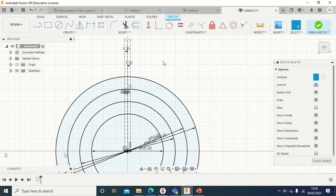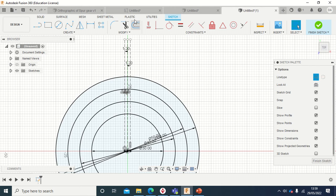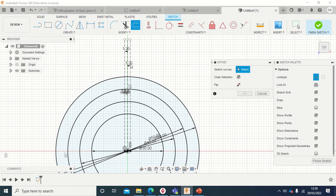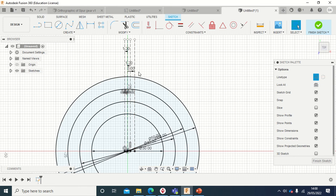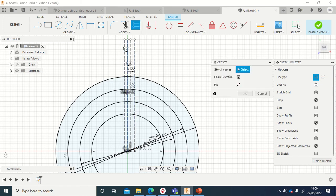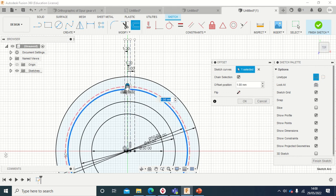And then I shall repeat the offset command, take it the other side, minus 1.2. And then again, again the offset. I'll click the middle one, the first line I did, and then offset 3 to the right. And then again, the middle line, which is this.